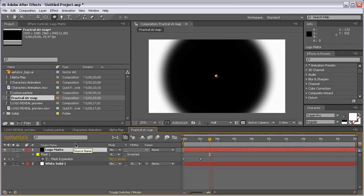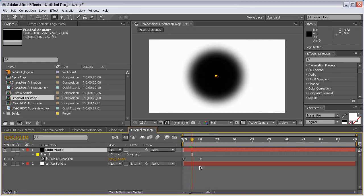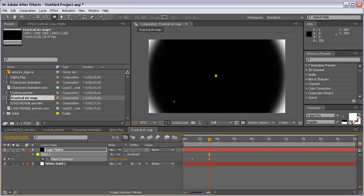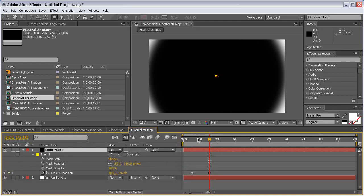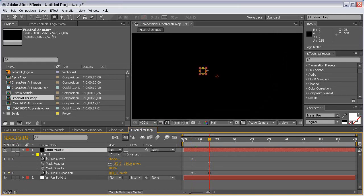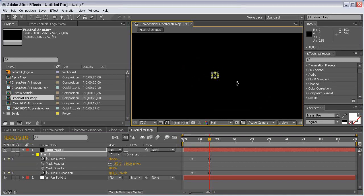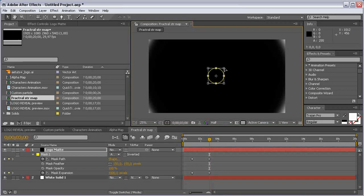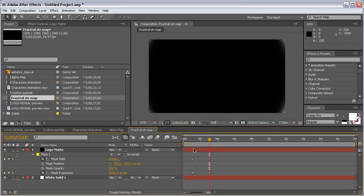Put it below the black solid. Hit U to reveal the keyframes. Come to the 1-second mark and move these keyframes, then change the Mask Expansion to 1000 this time to almost fill up the whole composition screen. Hit MM to review all the mask properties, come to Mask Path, zoom in, and increase it so it fills the whole screen. Hit Enter to apply the changes.